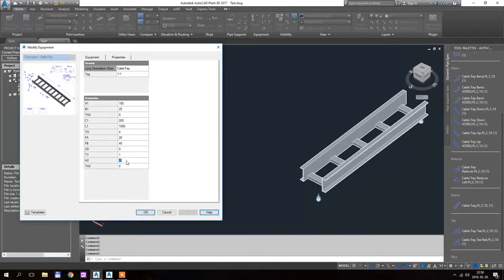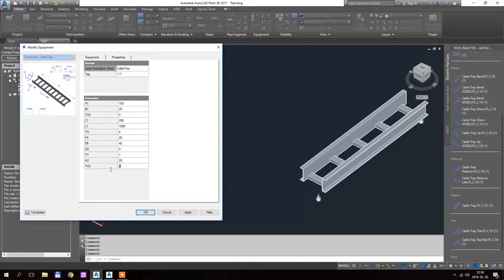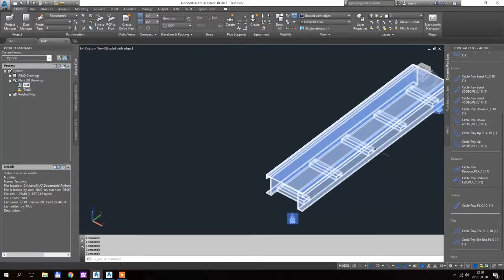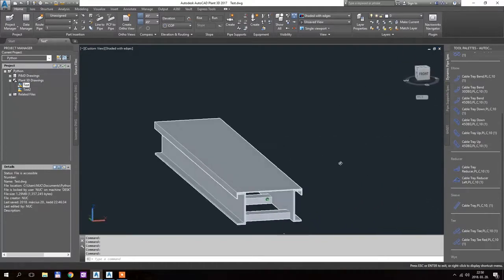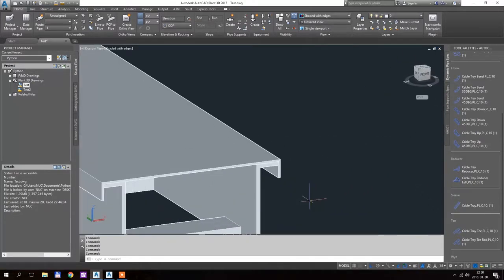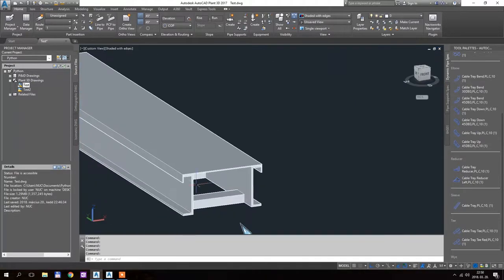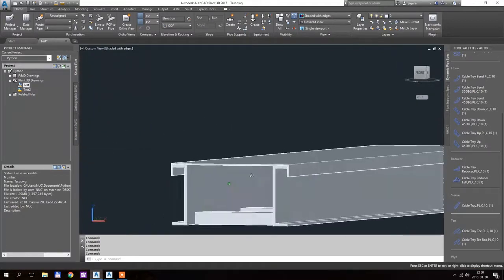And now I add a cover, so let's say the height of the cover is 20 mm and the thickness of the cover is quite low, let's say 2 mm and I hit apply, so this is it, the tray cover is generated, so as you can see, it is there,